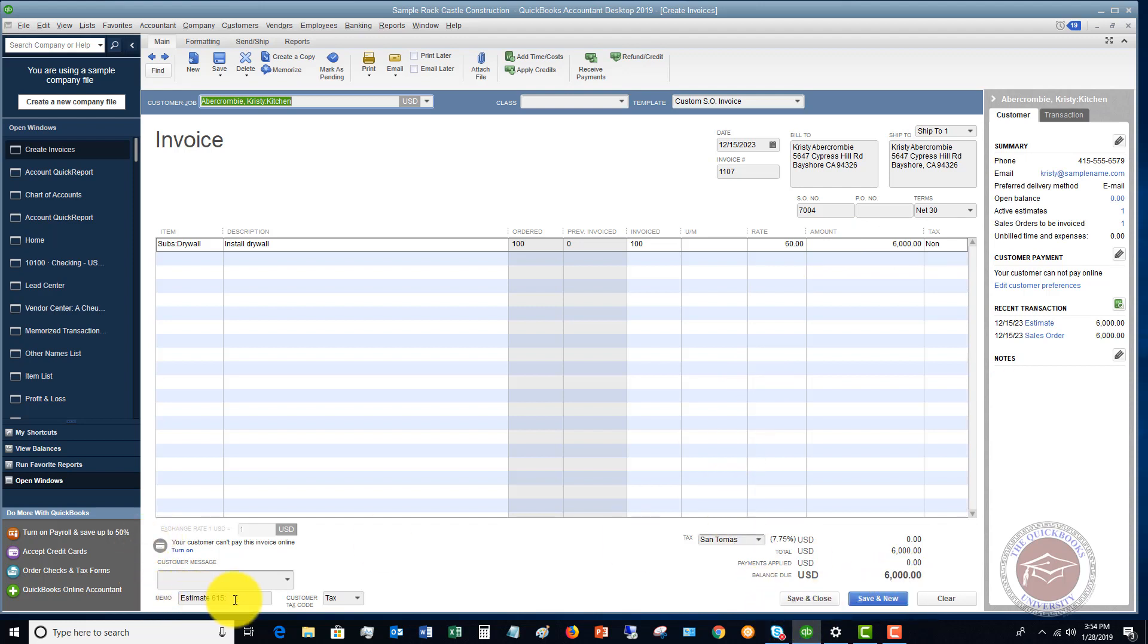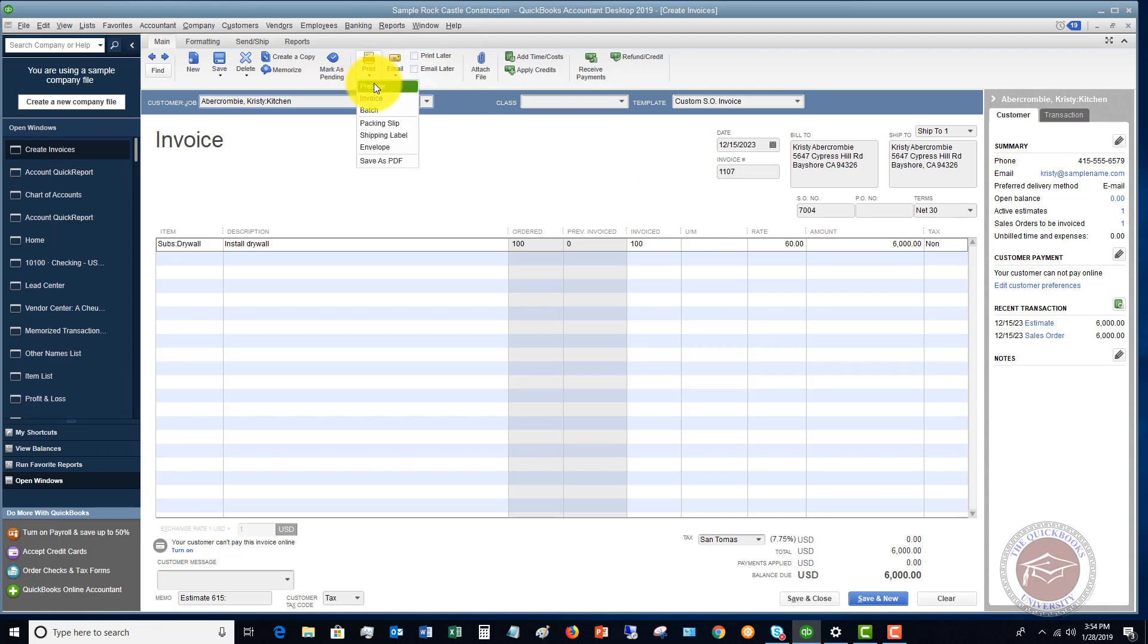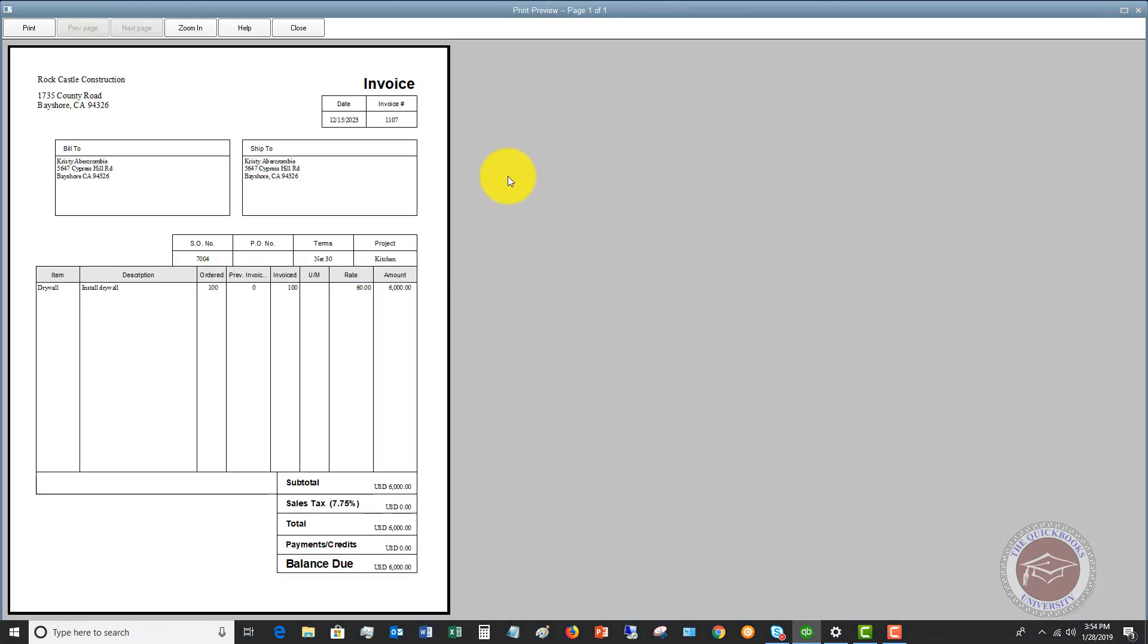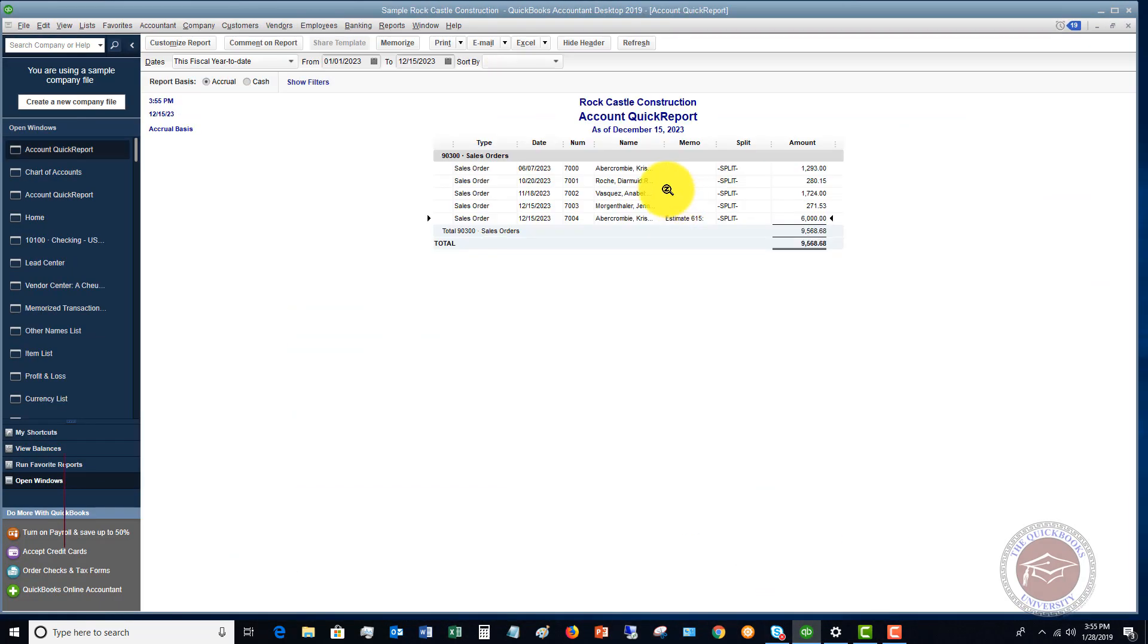And it's got the memo down here from Estimate 615, and you can add your messages and custom information on this invoice that you want to do. Maybe there were some additional items you need to add. And you'll see here it's also showing the amount ordered, previous invoiced, zero, invoiced, 100. So we can print and preview this as well. And you'll see that this is just a basically standard invoice. Takes it from the estimate to the sales order to the invoice. Balance due. Work is done. And you're going to send it on to your customer.